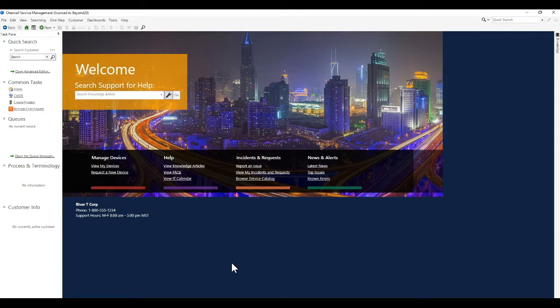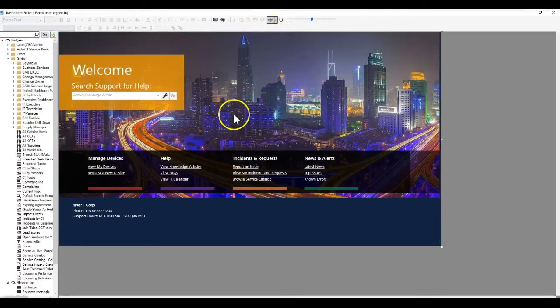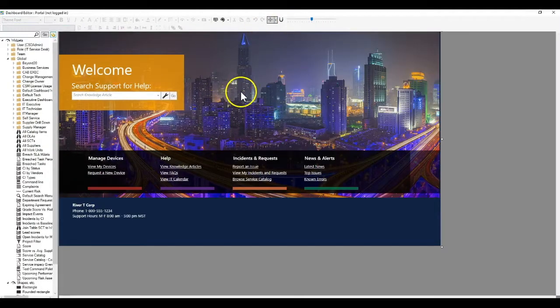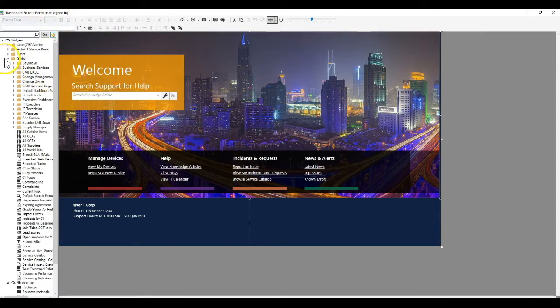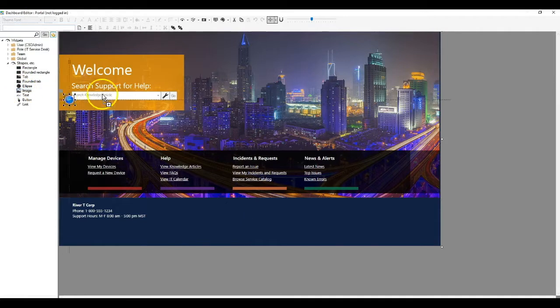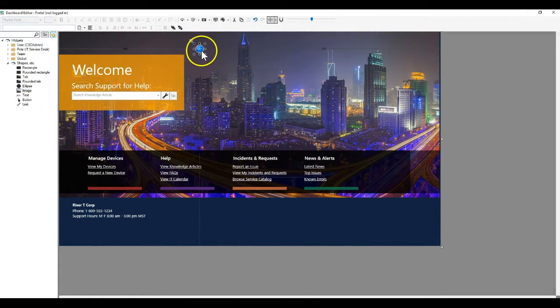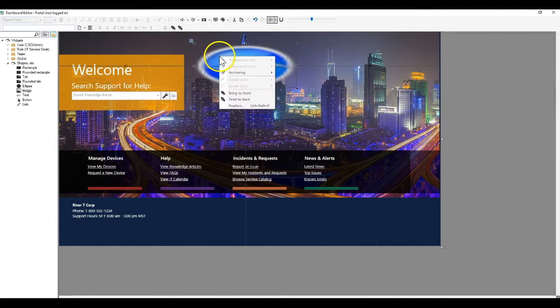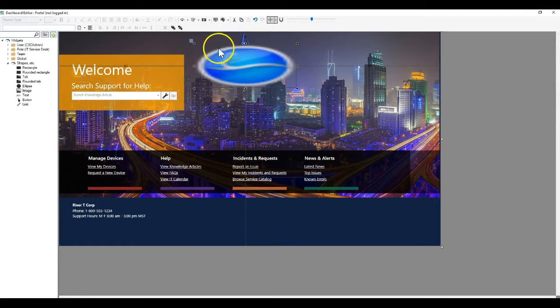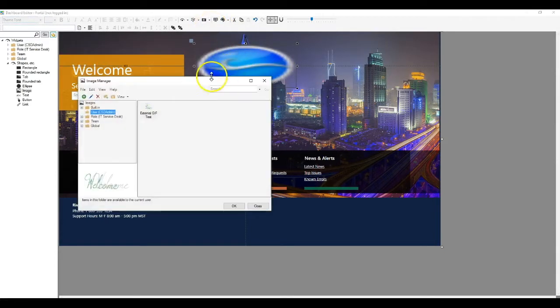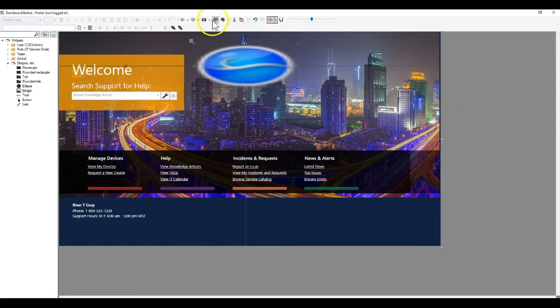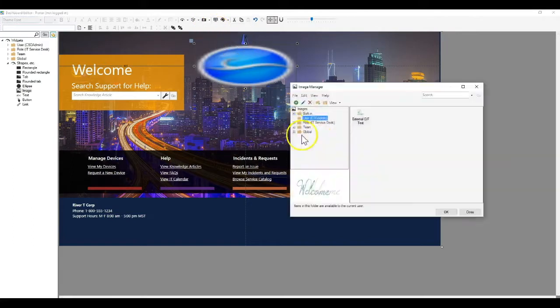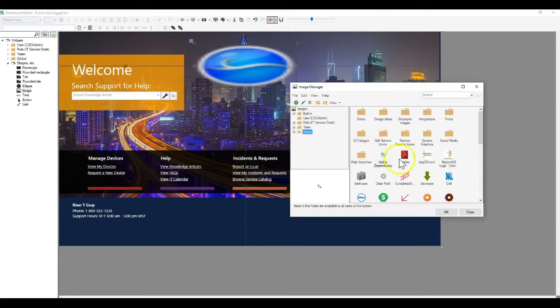The first thing that you may try to do when trying to load a GIF within a SharePoint dashboard would be to edit the dashboard. If I bring up our dashboard editor here, right now I'm looking at our portal not logged in screen. We can see up at the top left. If I wanted to add an image to this portal, I would add an image control to the dashboard.